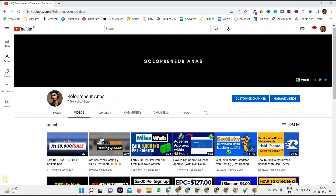Hey friends, welcome back to another video. Today I will be sharing with you one of the biggest and most useful digital asset marketplaces, useful to each and everyone working online — whether you're a freelancer, affiliate marketer, blogger, e-commerce business owner, or anything else. You must use this tool, and I'm sure you've heard about this awesome powerful marketplace.